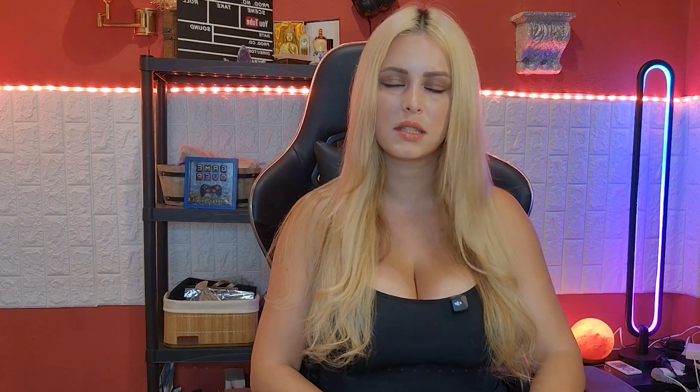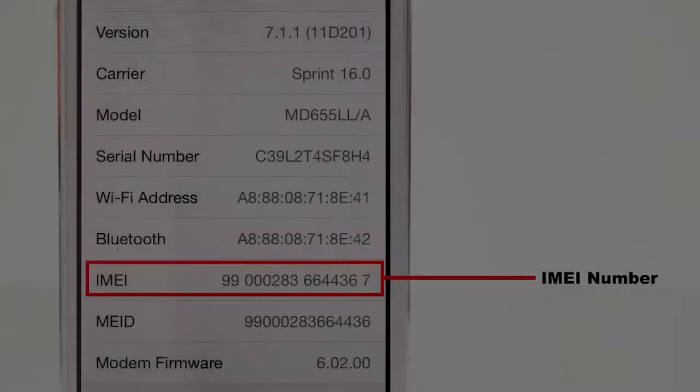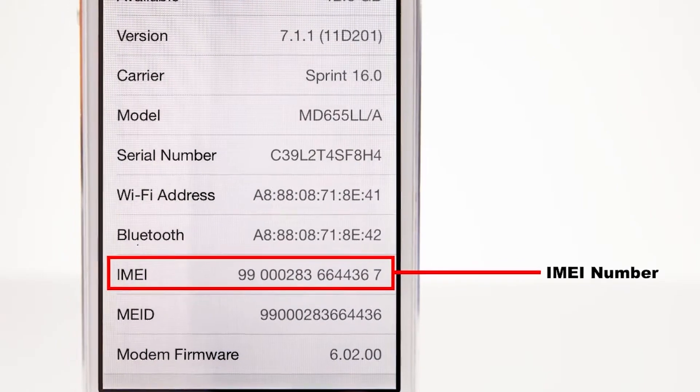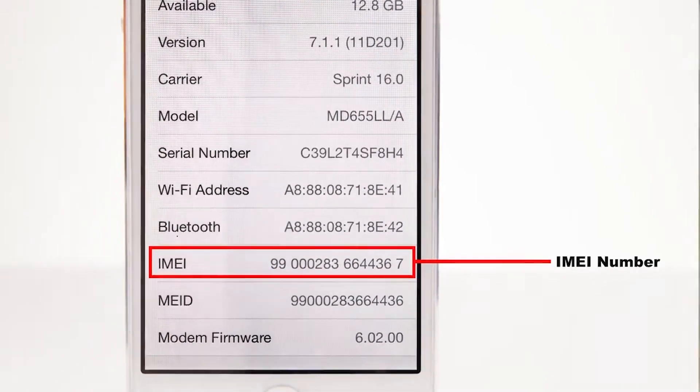So what is even the kill switch? It is a mechanism, hardware or software, that can remotely disable a system or a device. Think of it as a digital off switch that someone other than the user can activate.